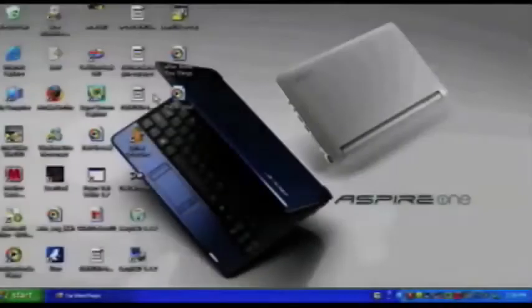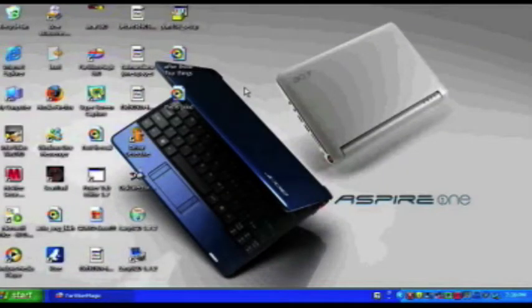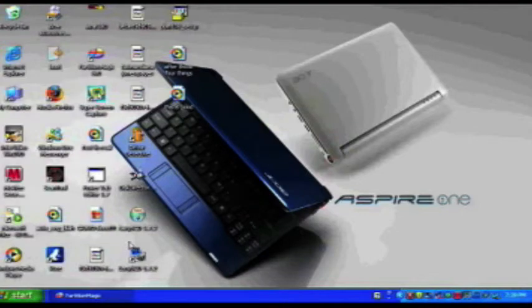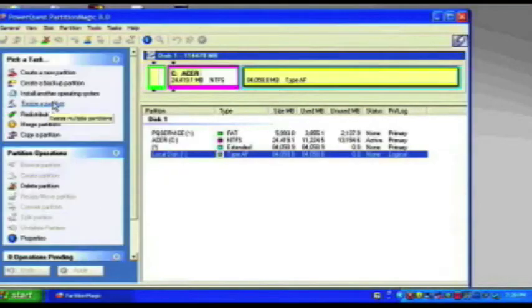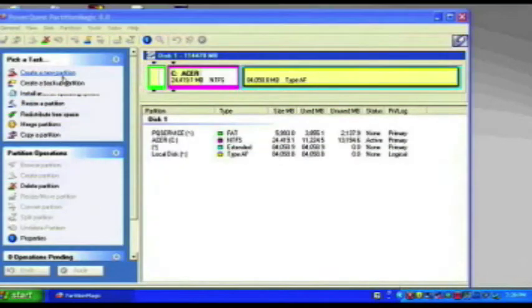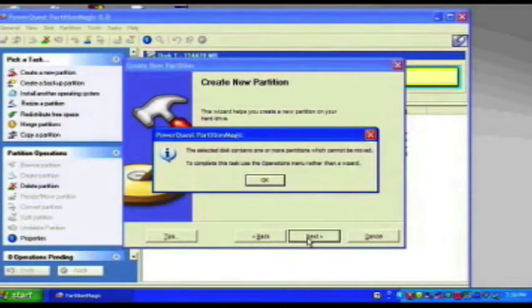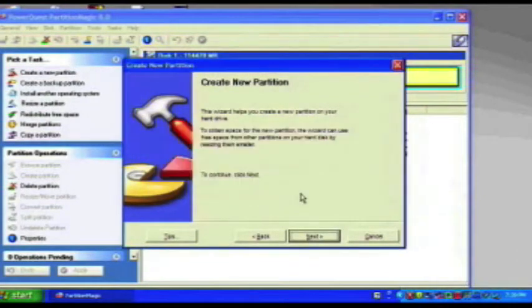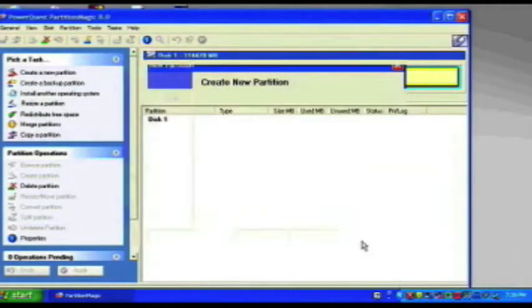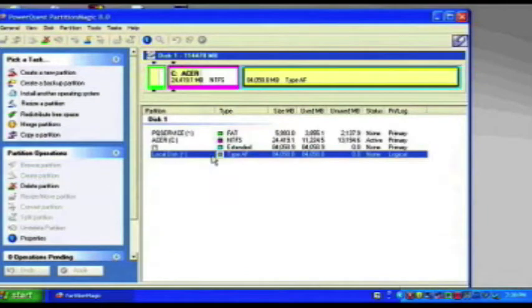Once you have those four things, you're ready to begin. The first step is partitioning your hard drive, so open up your partition management program and create a new partition of at least 20GB. Note, this partition must be in FAT32 format, or Mac won't be able to read it during installation.